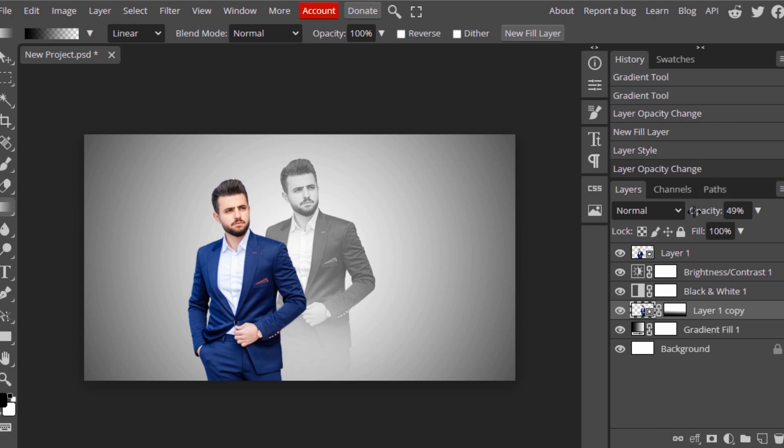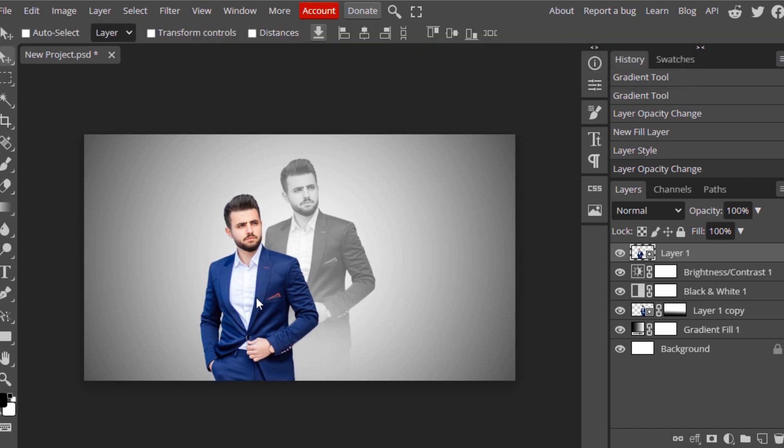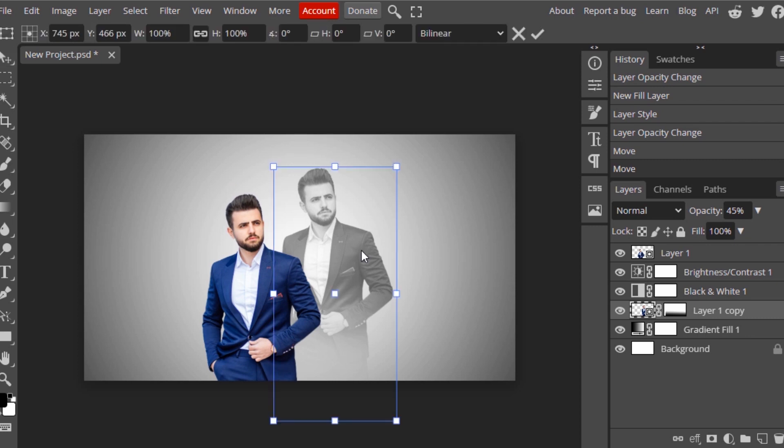I'm going to reduce the opacity. You can also reposition to make it look better. Select the Move Tool and reposition. You can also scale it using the Transform Tool. The shortcut is Ctrl Alt plus T. I positioned it like this.